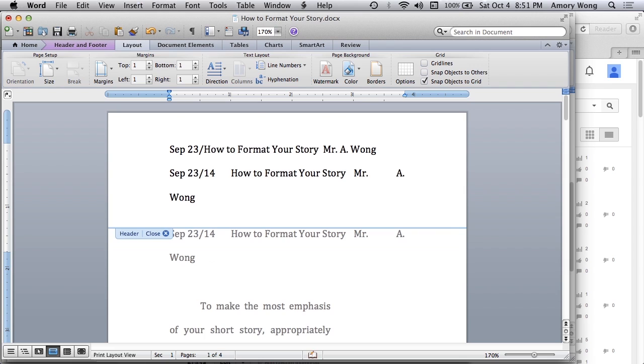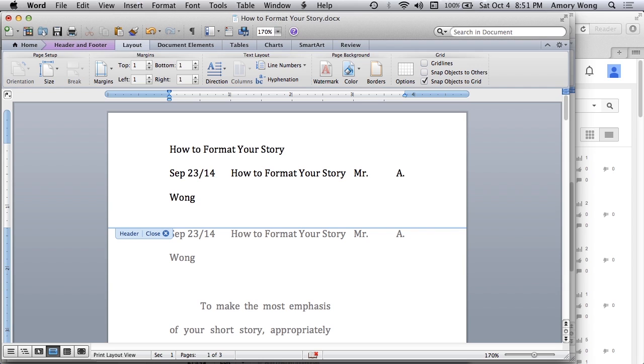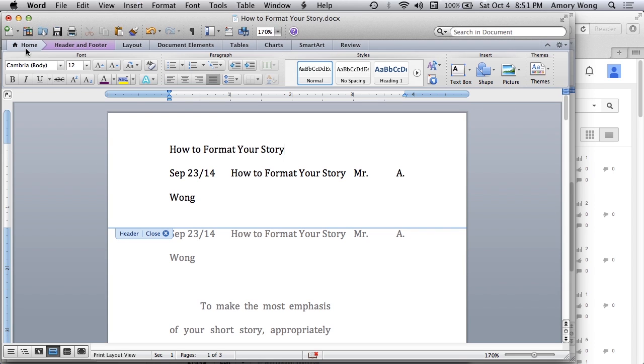And on the first line, we'll just delete the date. Delete my name. And this one's simple. We can just go to Home and Center Justify.